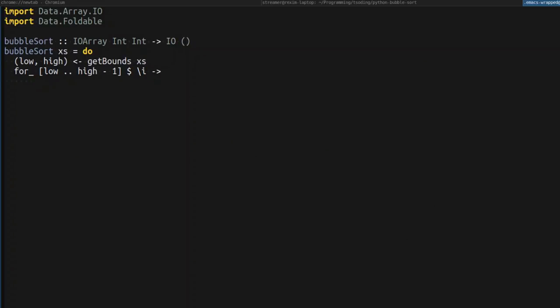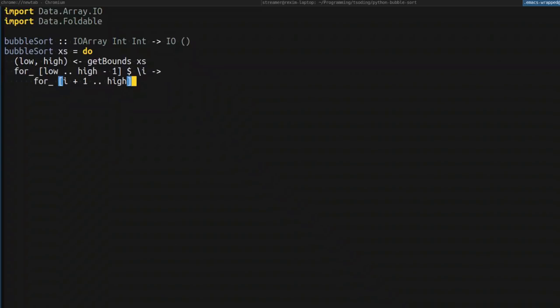Then you do the inner loop. But the inner loop should start not from the low, but from i plus one to high. So this is needed to actually traverse all of the pairs, all of the non-repeating pairs.